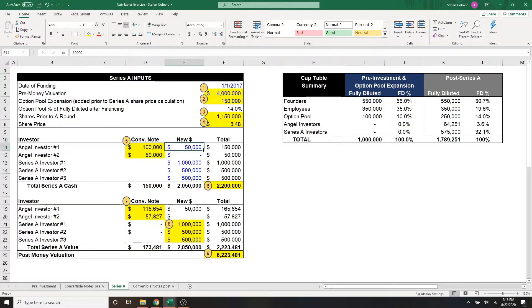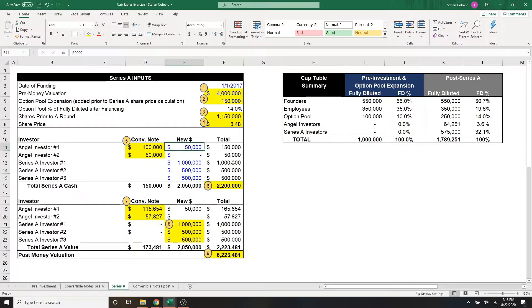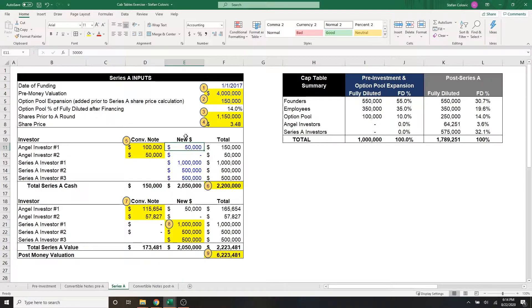But you'll see that angel investor number one decided to invest an additional $50,000 in straight equity as part of the series A. So this $50,000 has no interest and no discount, like the convertible notes from part two have here.